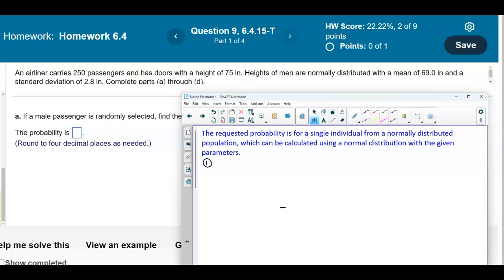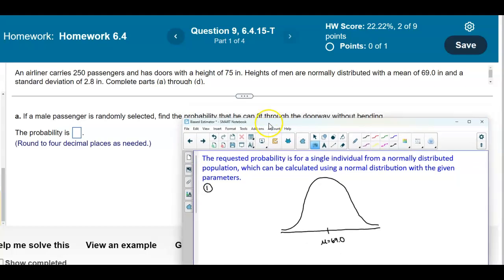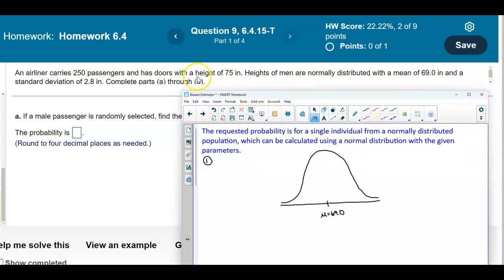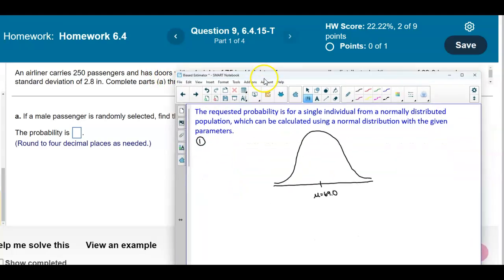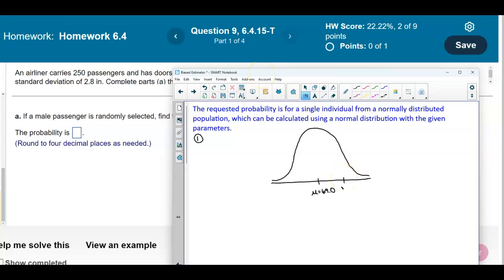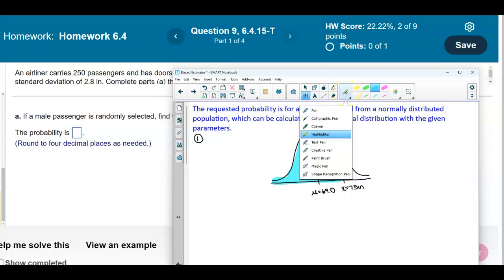Let's first draw the picture. Here is our bell curve, and we know that the mean is given to be 69.0 inches. The question asks us to find the probability that a randomly selected male passenger can fit through the doorway without bending. That means the man would have to be less than 75 inches tall. So on our graph, x equals 75 inches, and we want to find the probability of everything less than 75.